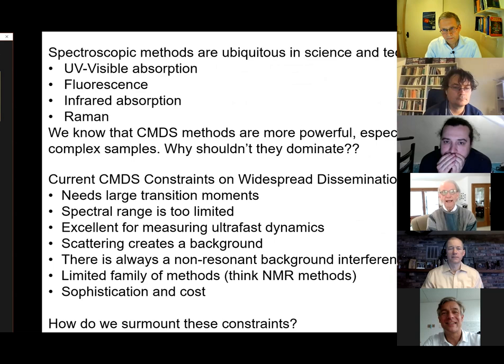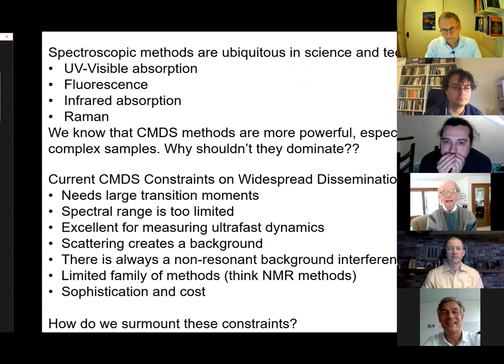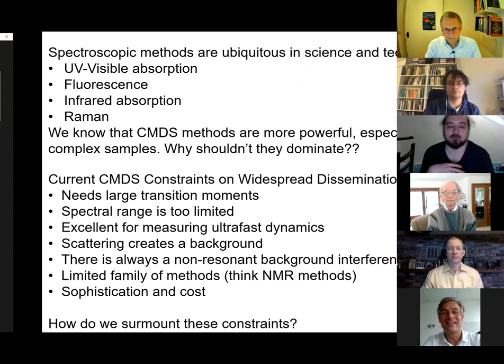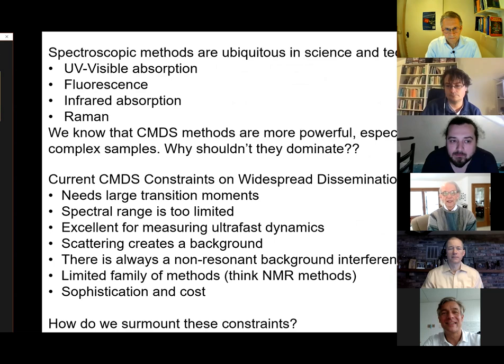Spectroscopic methods are ubiquitous in science and technology — we have UV-visible, fluorescence, infrared, and Raman spectroscopies used extensively in the real world. But we also know that CMDS methods are even more powerful, especially when dealing with complex samples. So why shouldn't they also dominate all of science and technology?